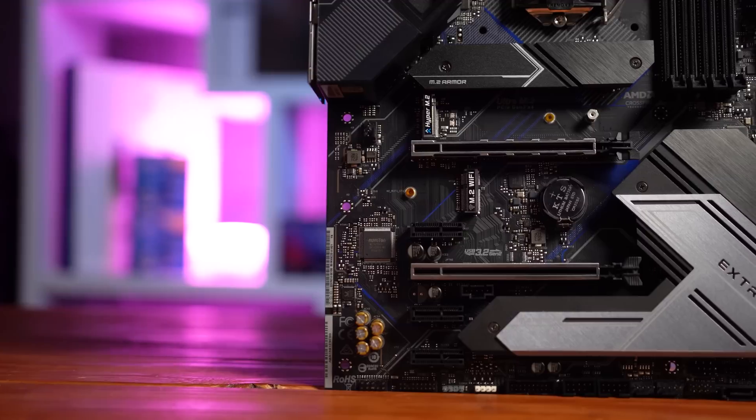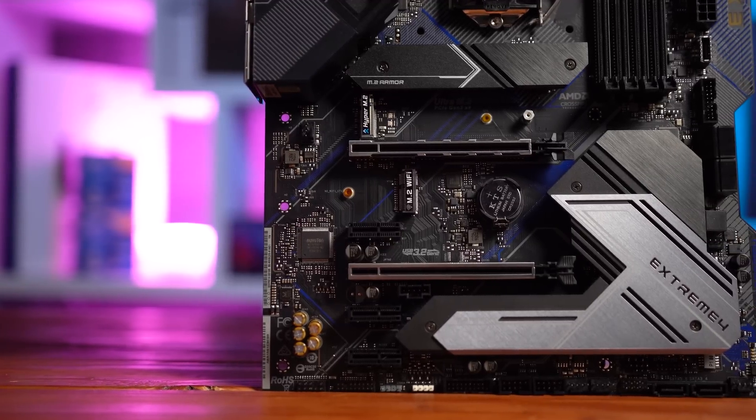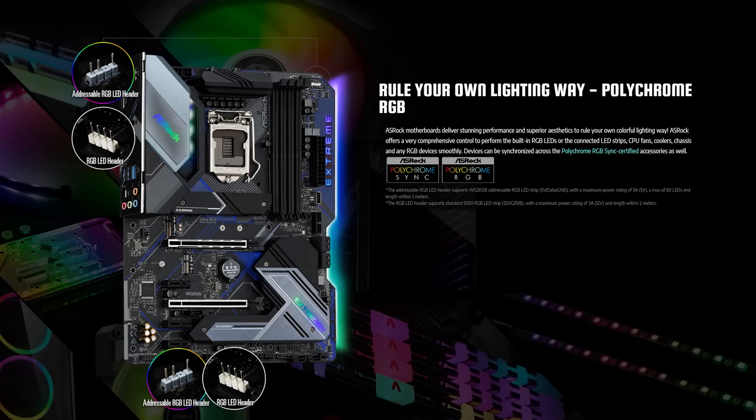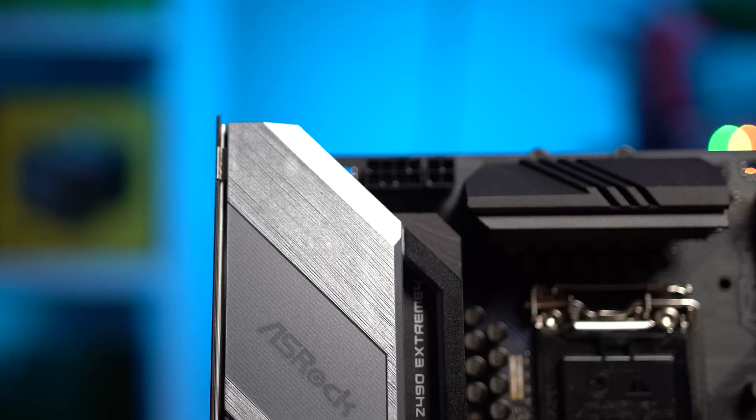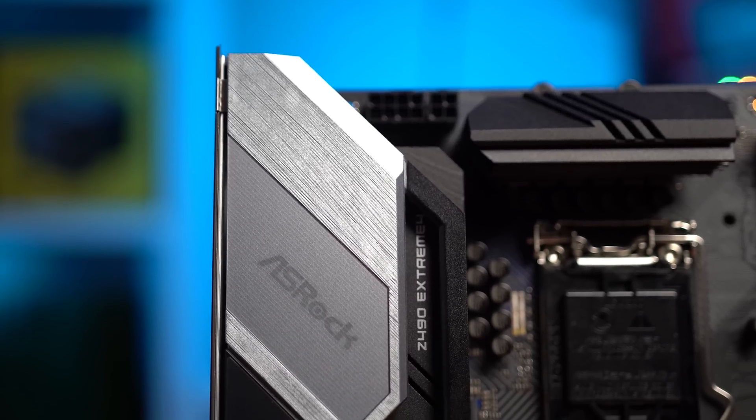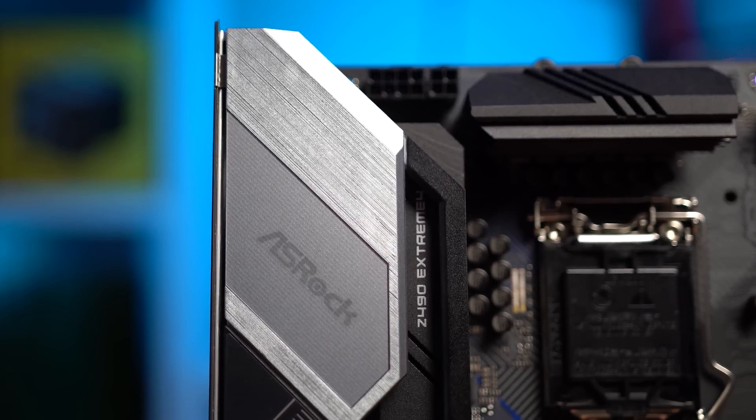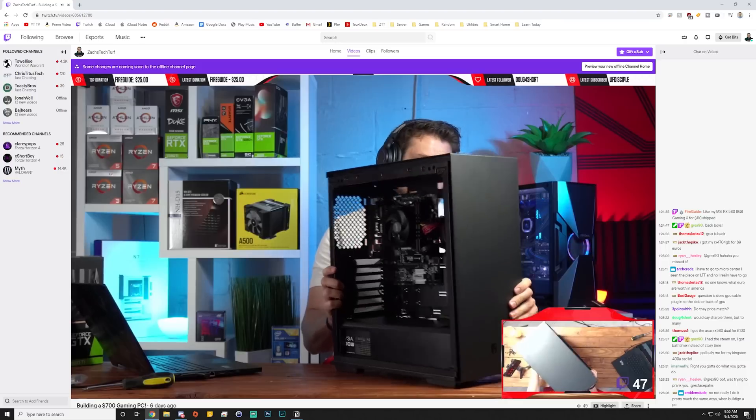It has a 2.5 gigabit ethernet port, two PCIe 3.0 x16 slots for AMD's Crossfire X, Polychrome Sync RGB, and even a heat dissipating PCB technology. Links to the ASRock Z490 Xtreme 4 and all their other products are linked down in the description.